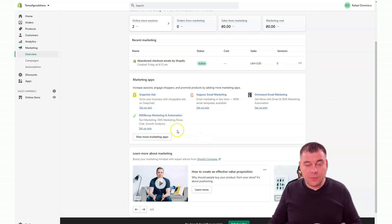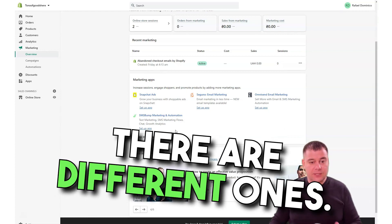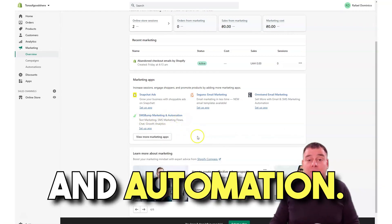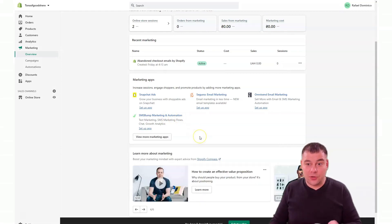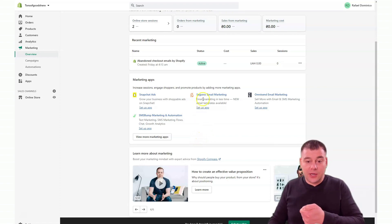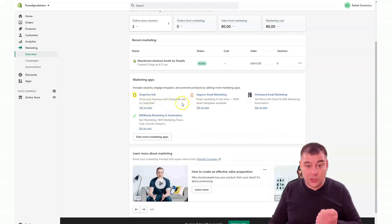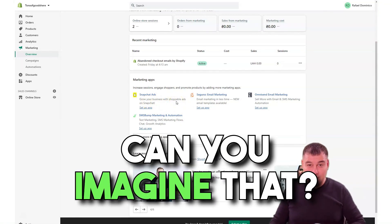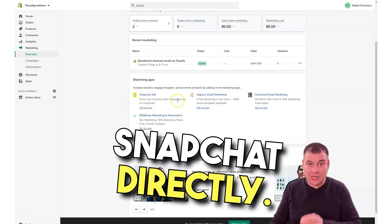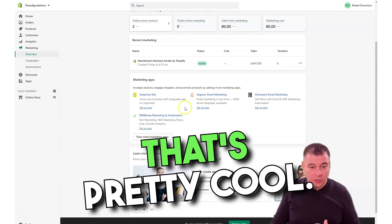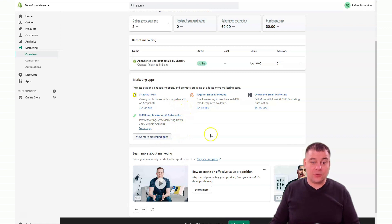Because all those apps that you can buy or you can use for free, there are tons of them. There are different ones like SMS Bump marketing and automation. You can send SMS to your clients, to your active clients, to your new clients. You can run email marketing campaigns, Snapchat ads, grow your business with shoppable ads on Snapchat. Can you imagine that you can buy some goods from Snapchat directly? That's pretty cool.